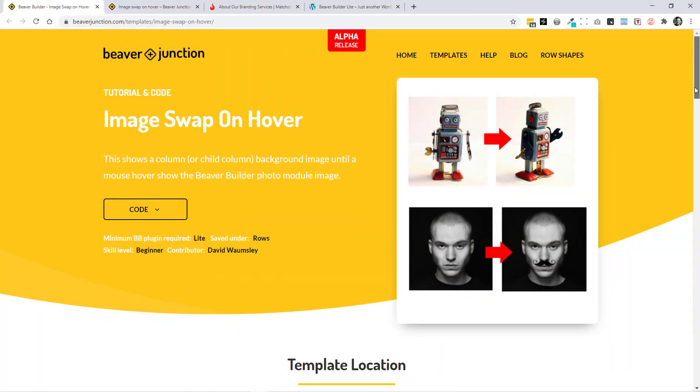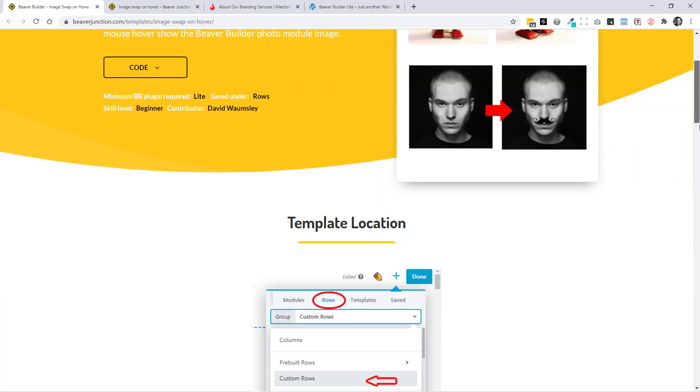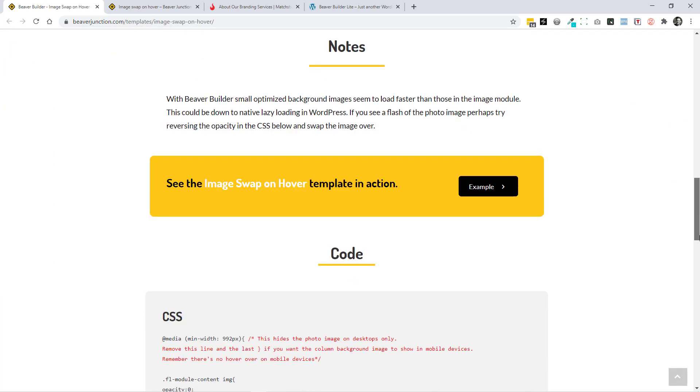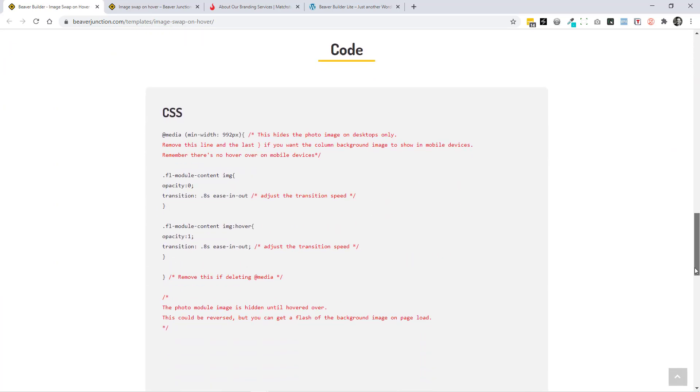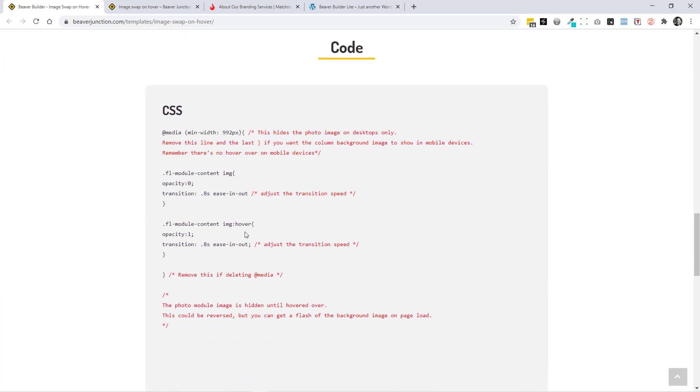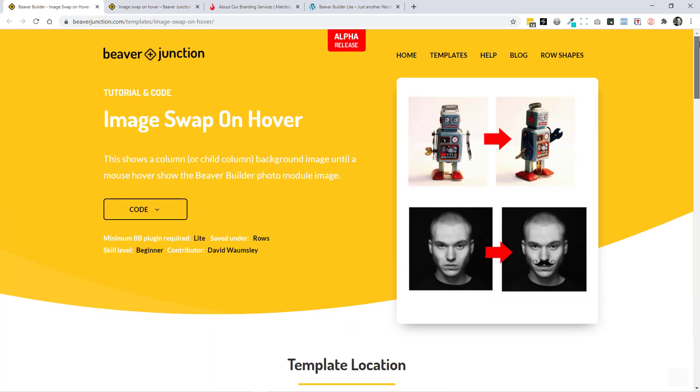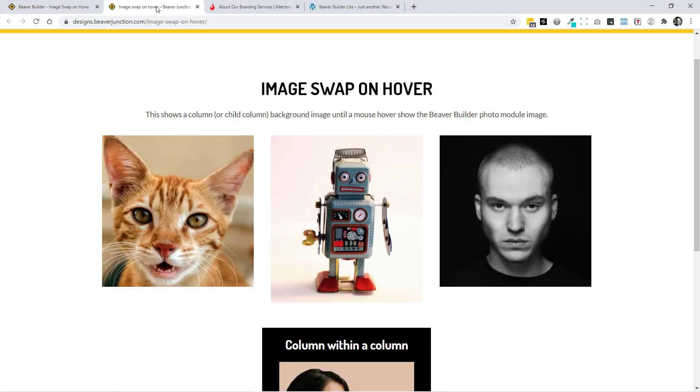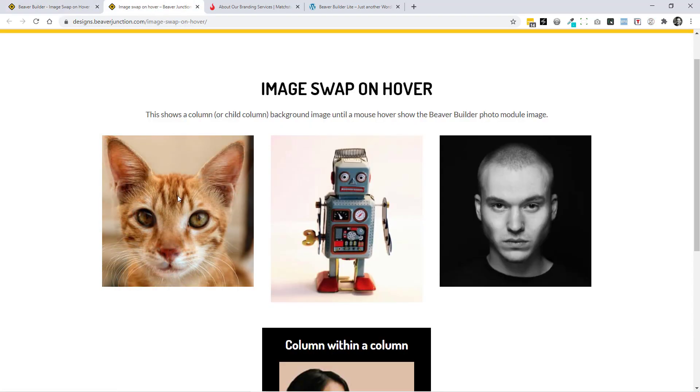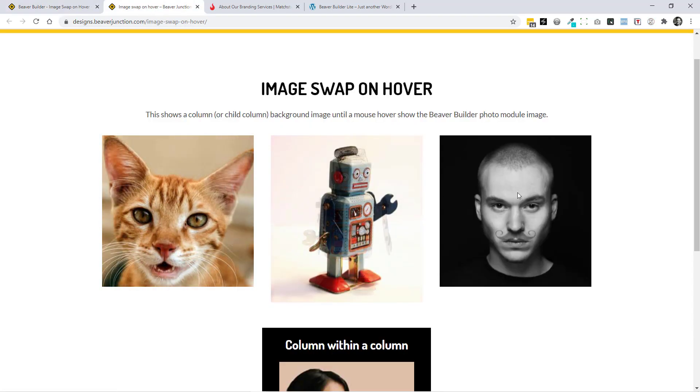If you're not using my Beaver Junction plugin, you'll find the CSS that we're using here is contained at the bottom of this page, which I'll be linking to below the video. Here it is, there's very little to the CSS and you'll also find that there is a link to a demo page.